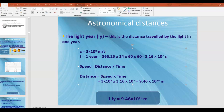Distance is speed times time. So if you take 3 × 10⁸ meters per second and multiply by the number of seconds in one year, that tells you how many meters are in one light year. We find that one light year is approximately 9.46 × 10¹⁵ meters. That's a very big number. Typically, you don't see light years used within our solar system.